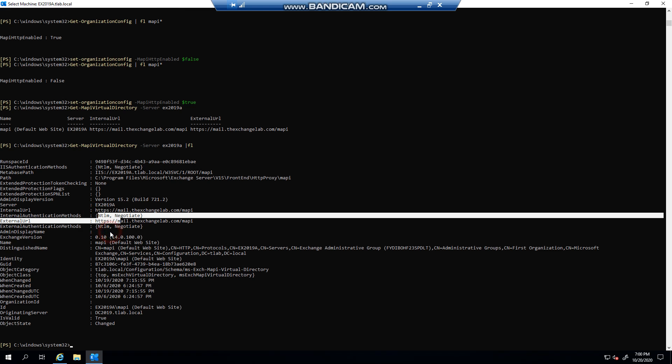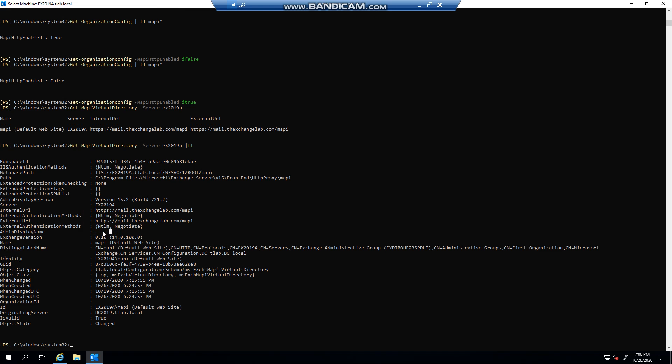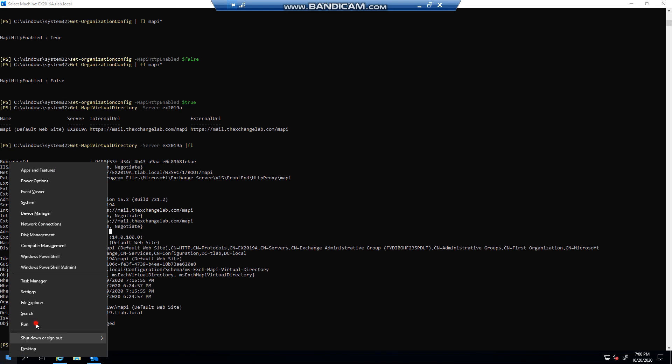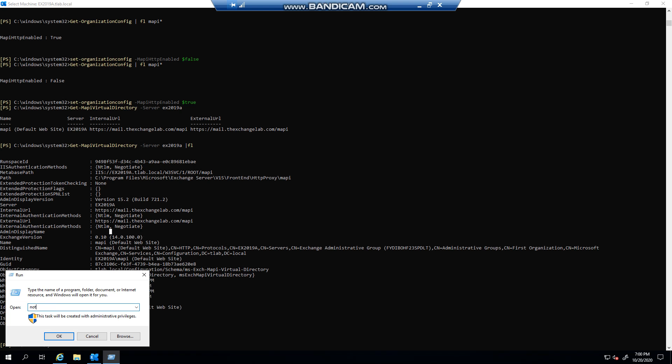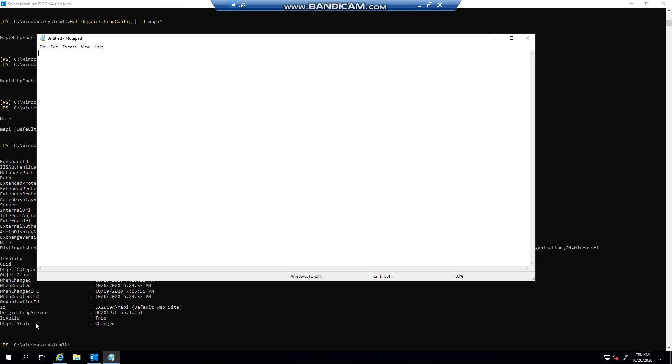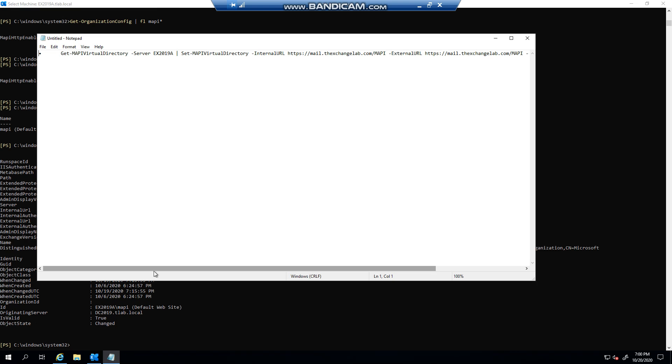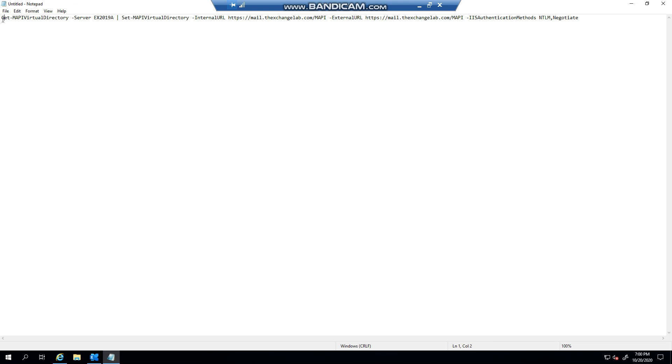I've already configured it to show you that I have my internal URL, my external URL, and I have my authentication methods. You're wondering how did I set this? It's actually very easy. I'm going to show you in notepad what I did. I used the Set command, specified the internal and external URL, and I specified the IIS authentication methods.